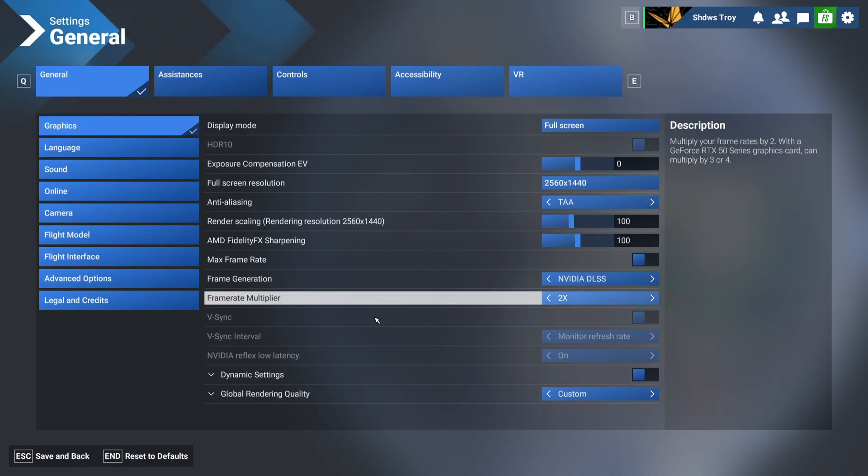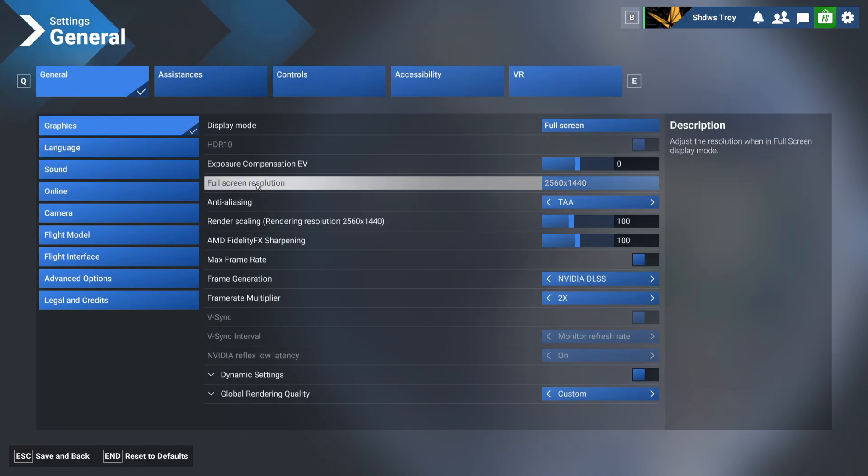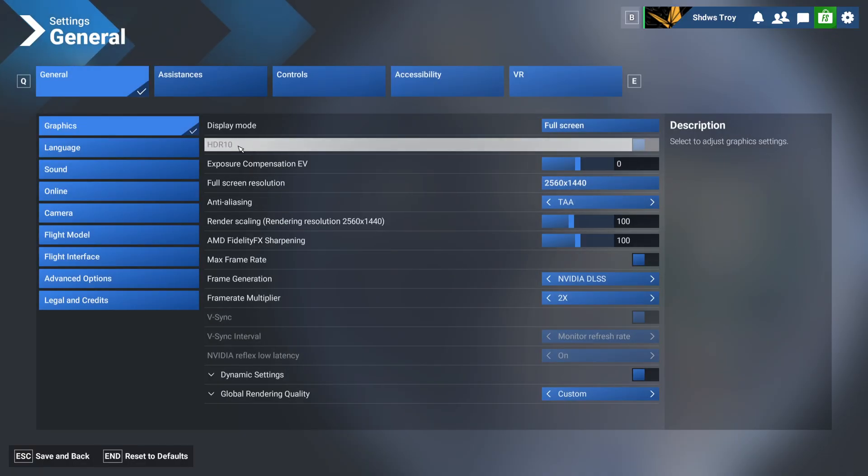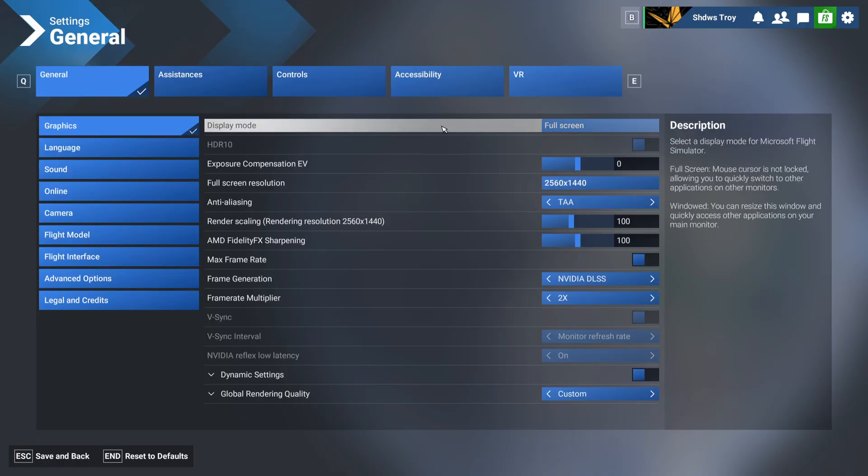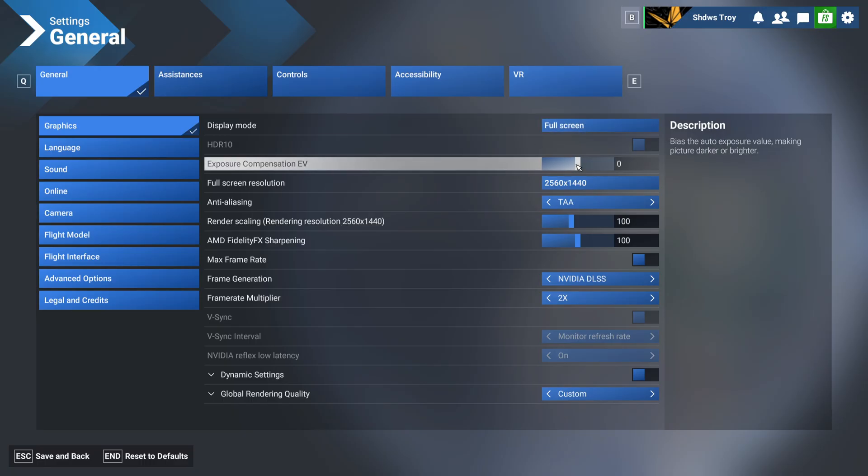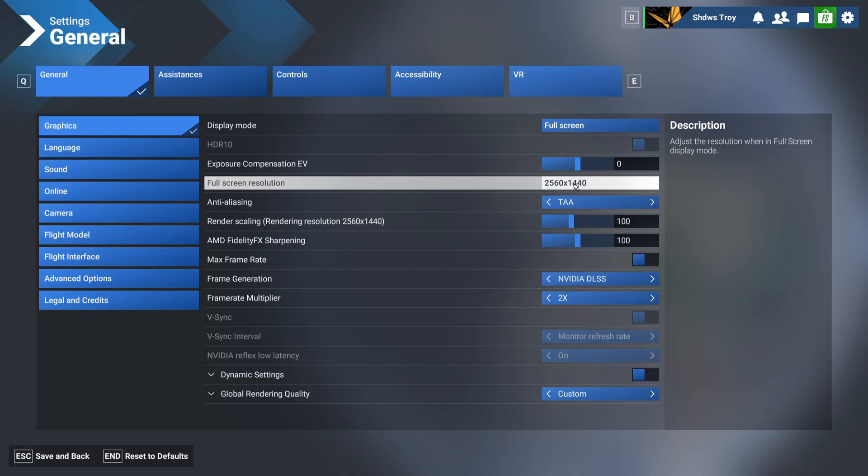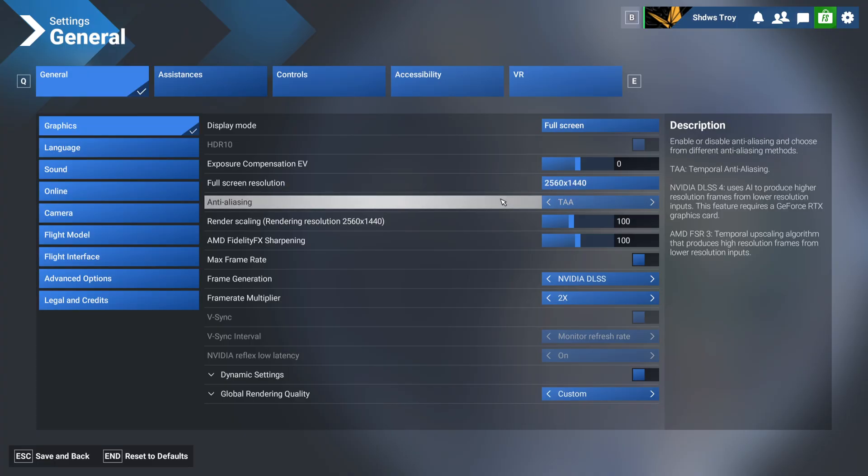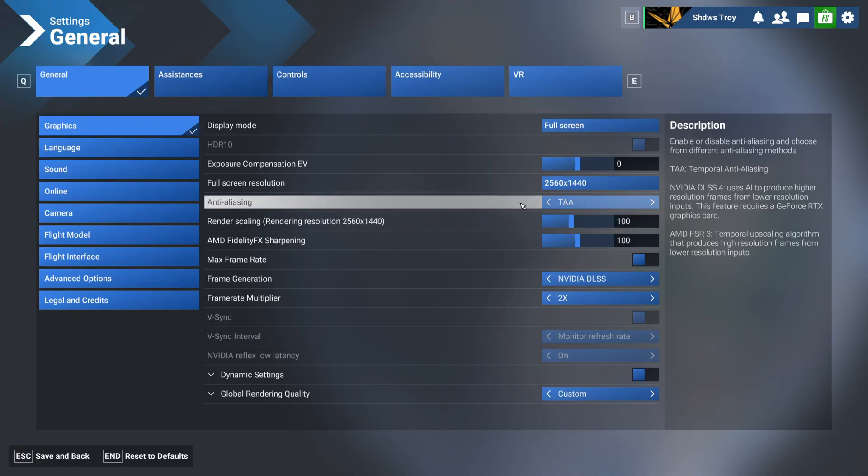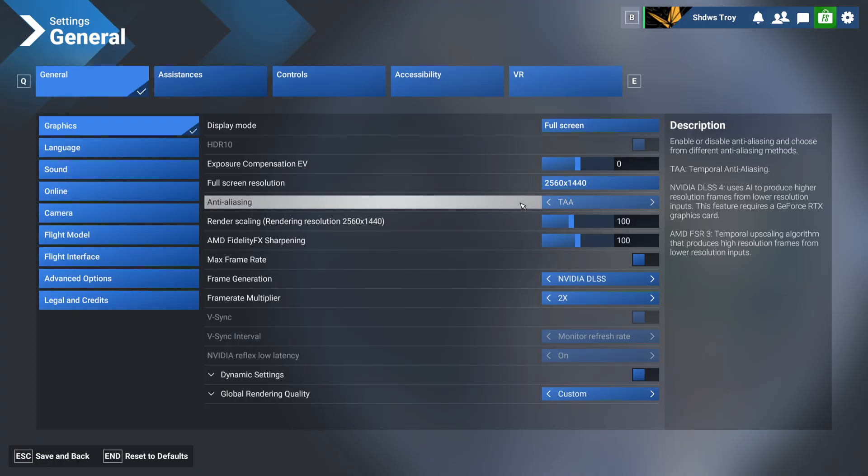So as we hop into our settings here, we'll start off with display mode. You'll want that on full screen, windowed is just not the way to go. Exposure compensation, zero is set to neutral. For full screen resolution, you're going to want to set that to your native monitor resolution which mine is 2560x1440. Anti-aliasing, want to put that on TAA, temporal anti-aliasing, which gives you the best quality but it does use a bit more of your graphics card performance.